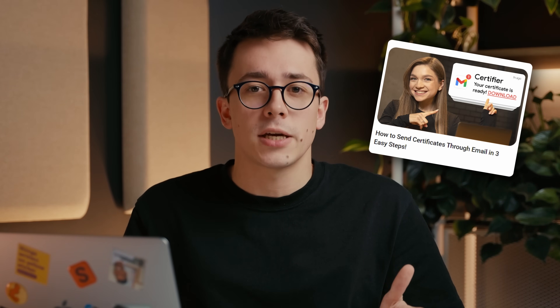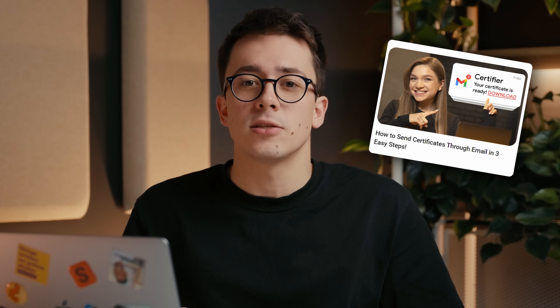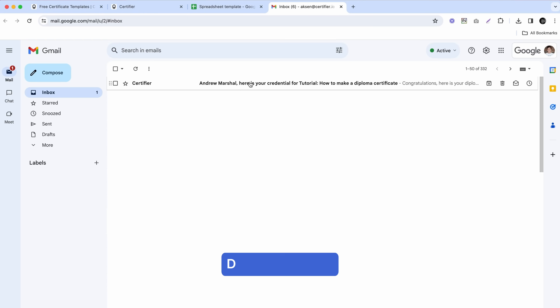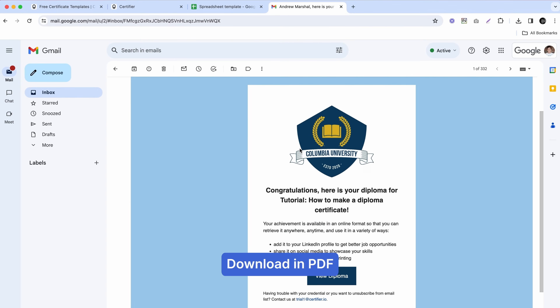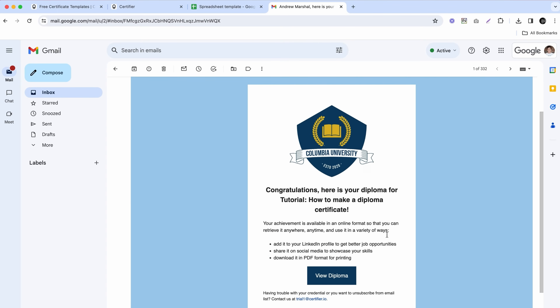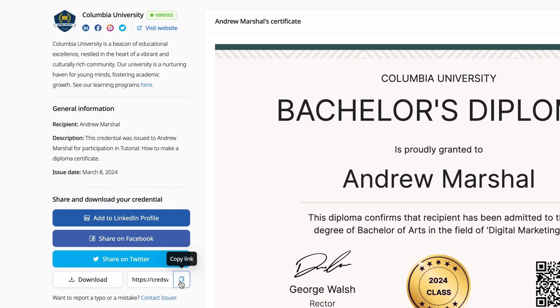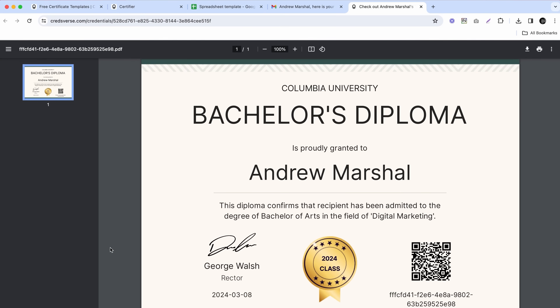By the way, if you want to learn how to send a diploma via email, we have a separate video on this topic — I'll leave the link in the description box below. Once a diploma arrives in the recipient's inbox, they can open it in a secure SSL-protected digital wallet, where they can share it on social media, copy the link to it, or simply download it as a PDF.